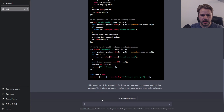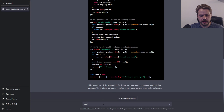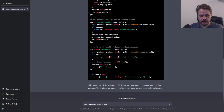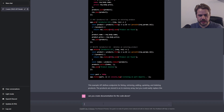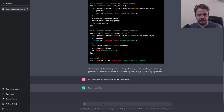Okay, so now we're going to ask it: can you create documentation for the code above? Let's see what it kicks out.